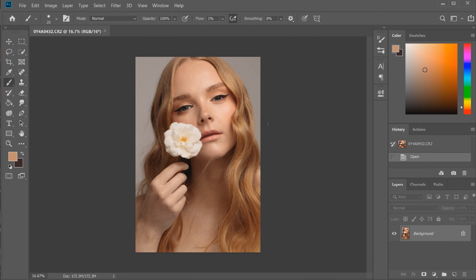Hey guys, welcome back to my channel. Today's video is going to be on three main ways that I like to remove stray hairs in Photoshop. This is mainly geared towards beauty photography — I'm doing a beauty photography retouching series at the moment, so I'm going to stick to how I would usually remove them in a studio environment.